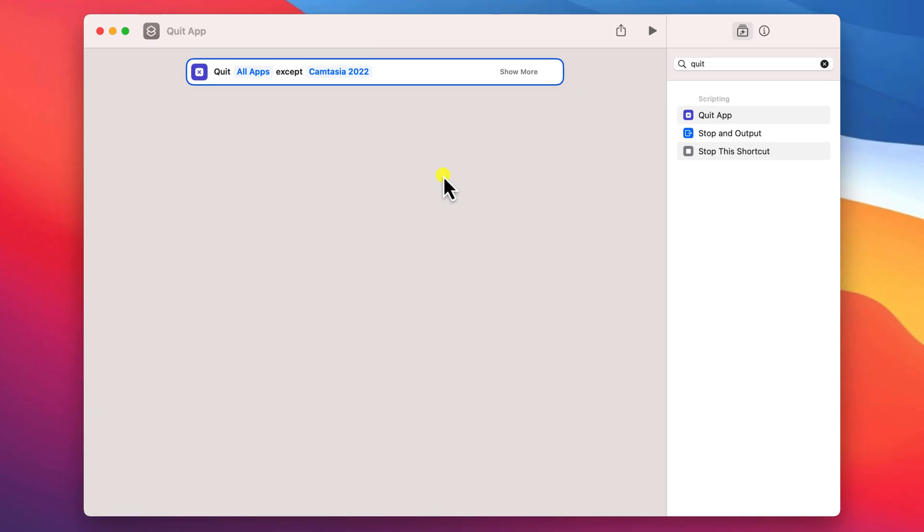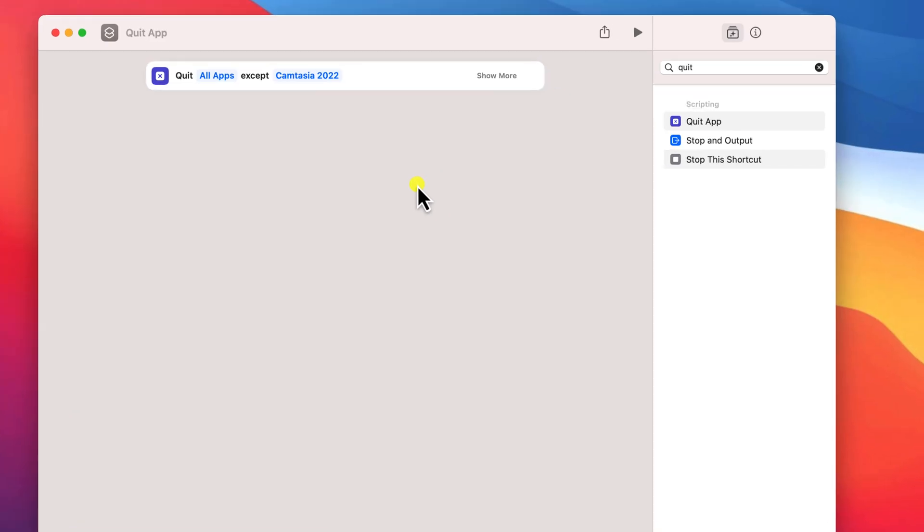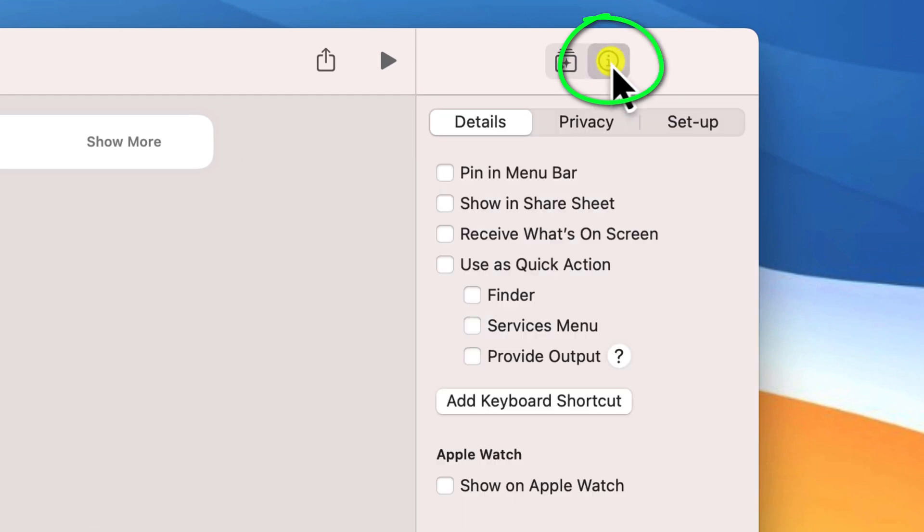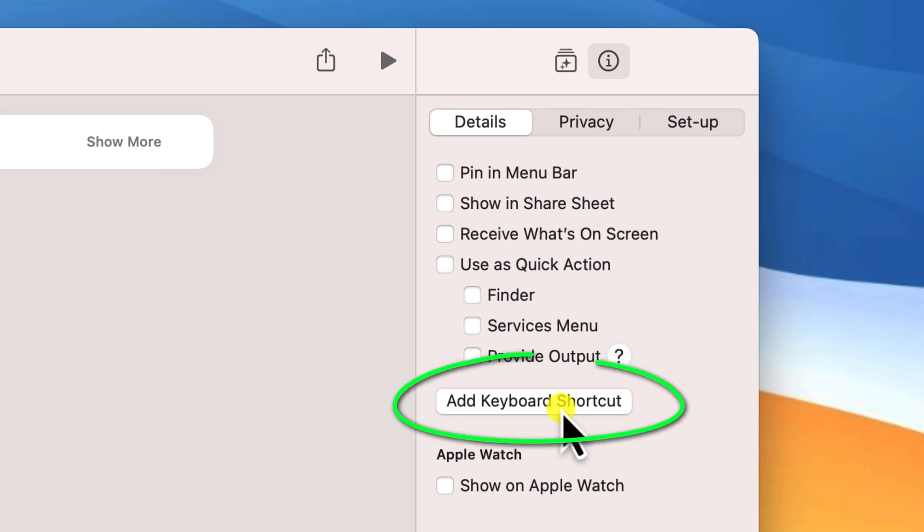Okay, the next step is to assign our keyboard shortcut to activate the kill switch. And to do this, click on the information icon on the right and choose 'add keyboard shortcut'.